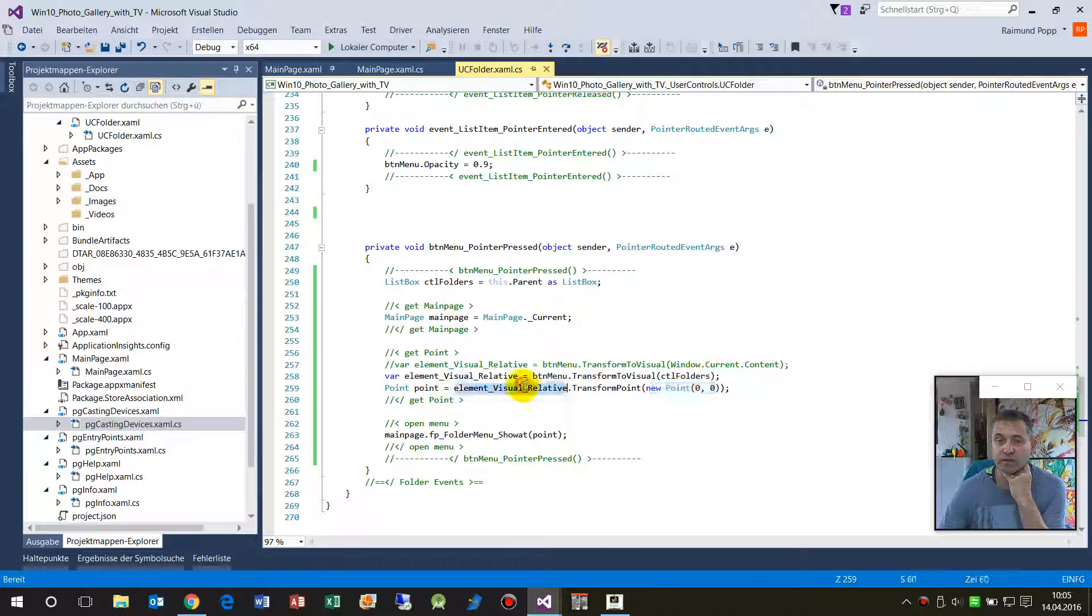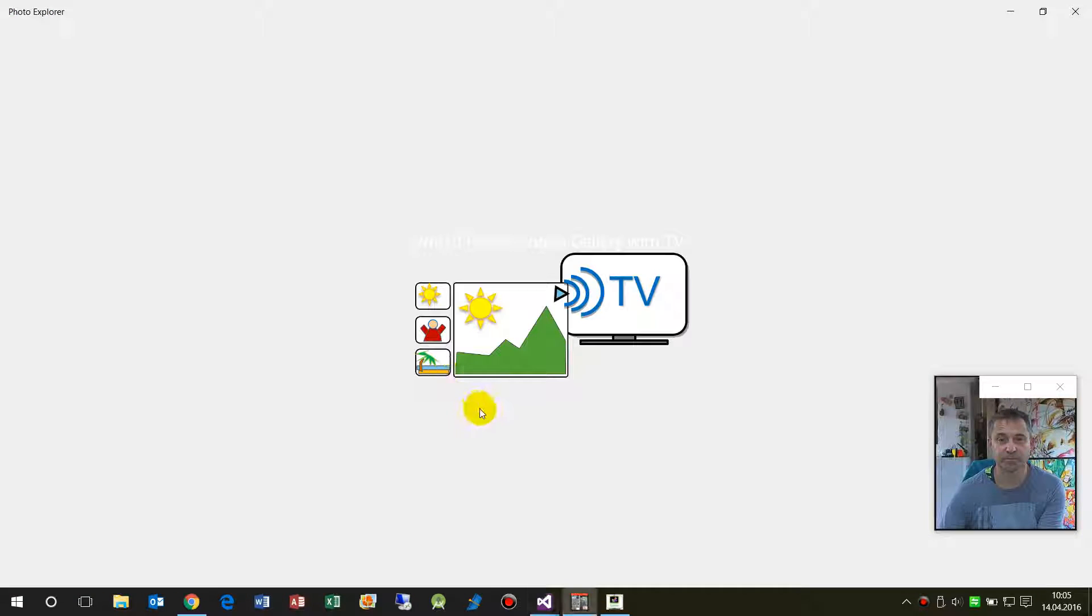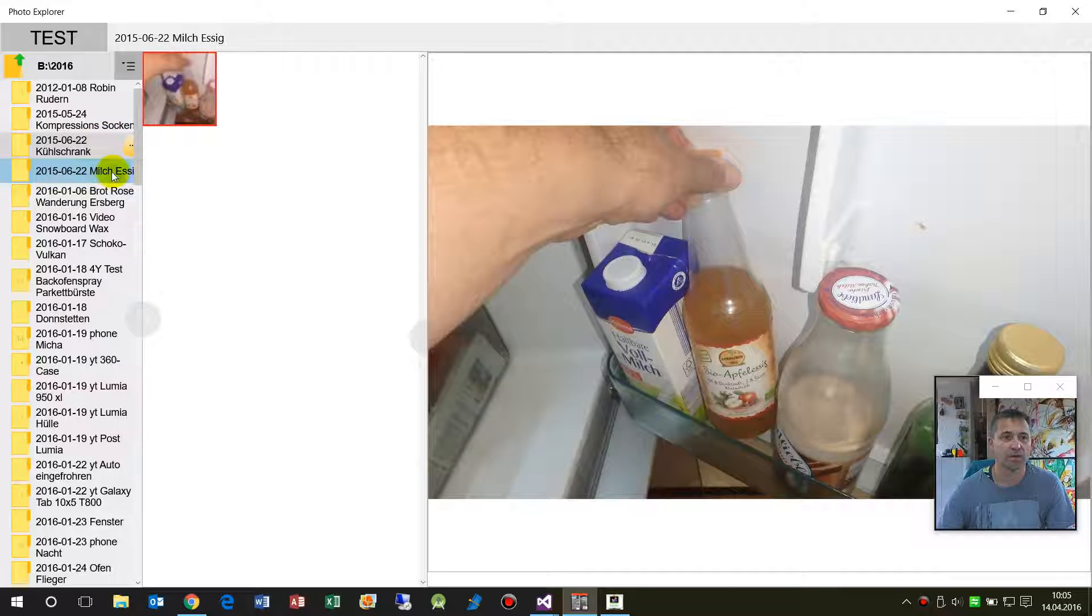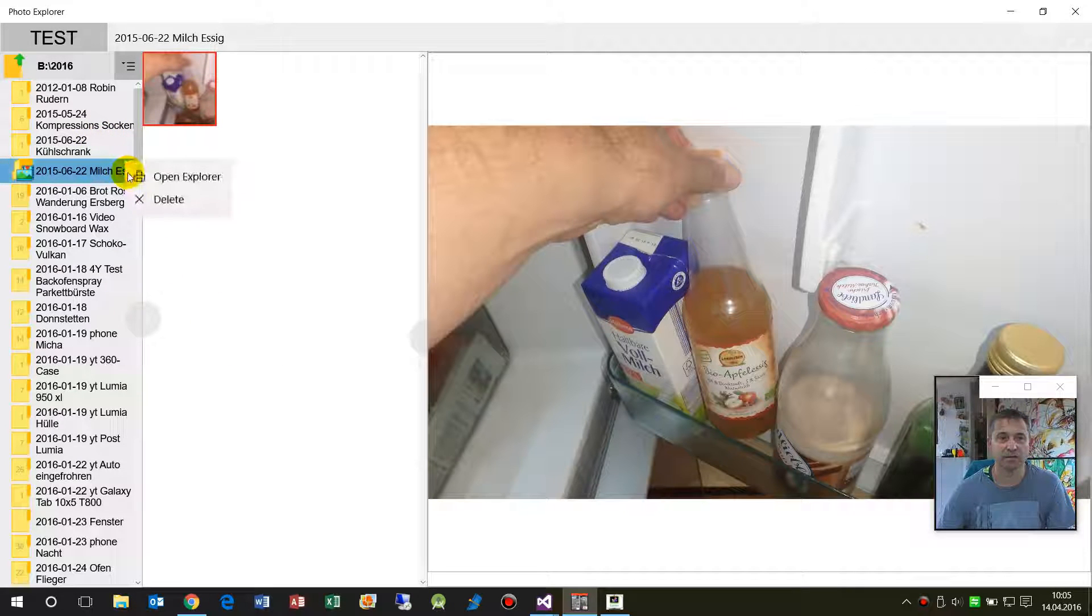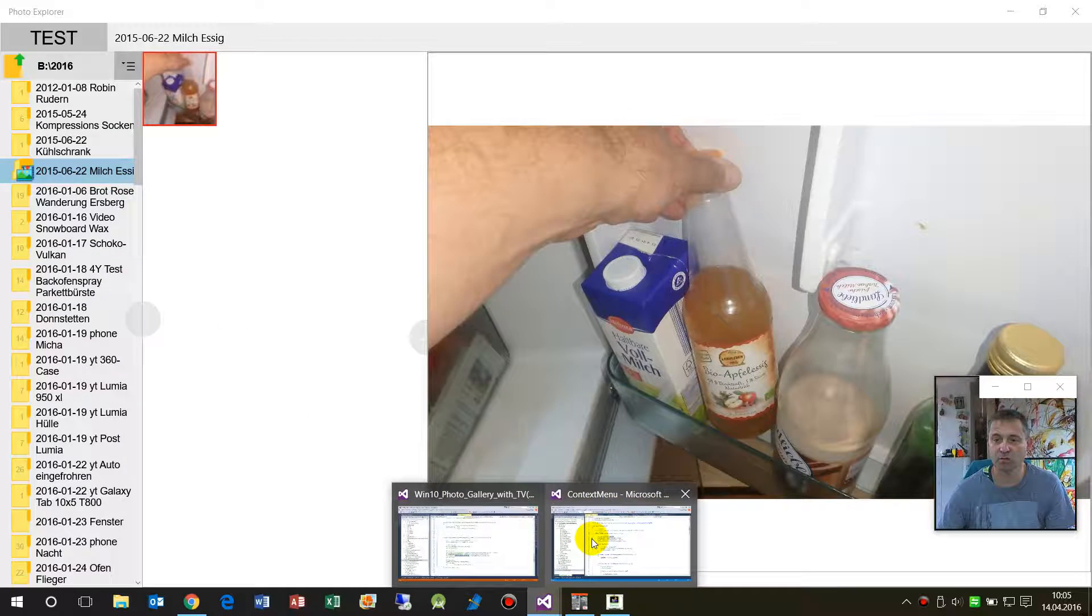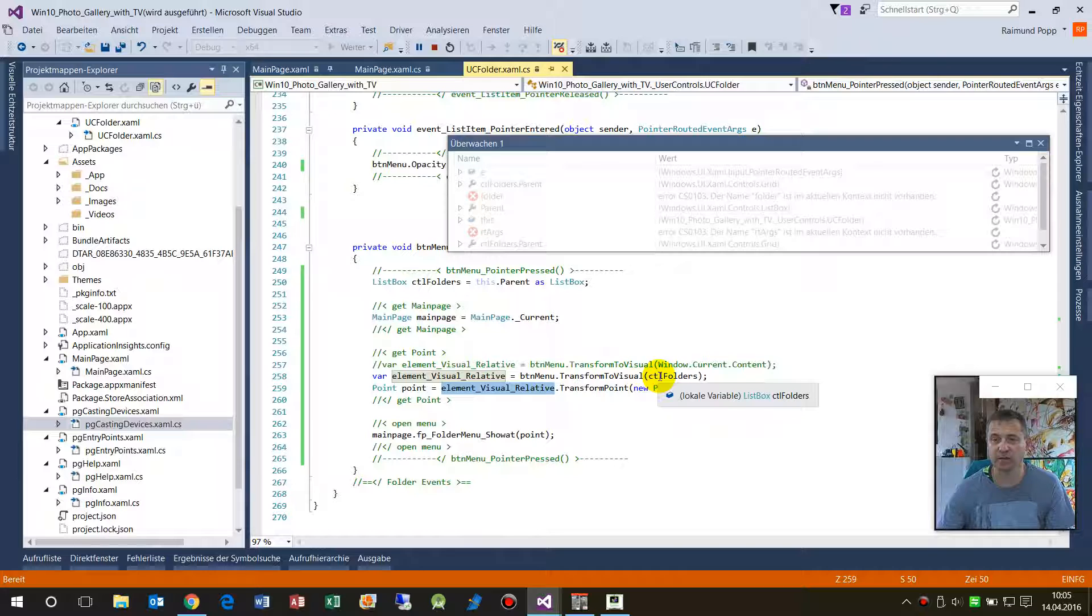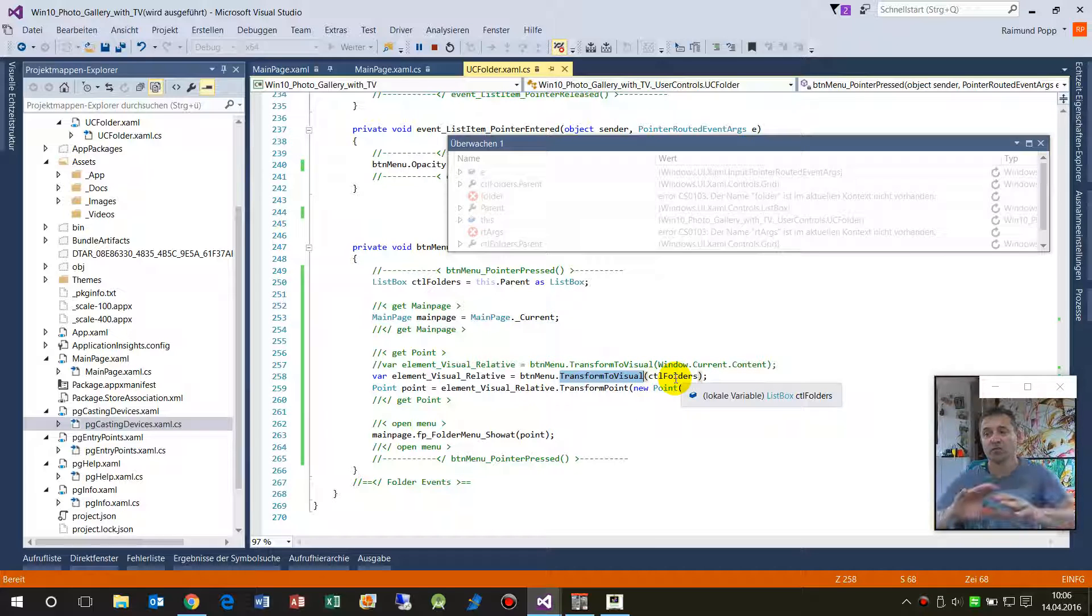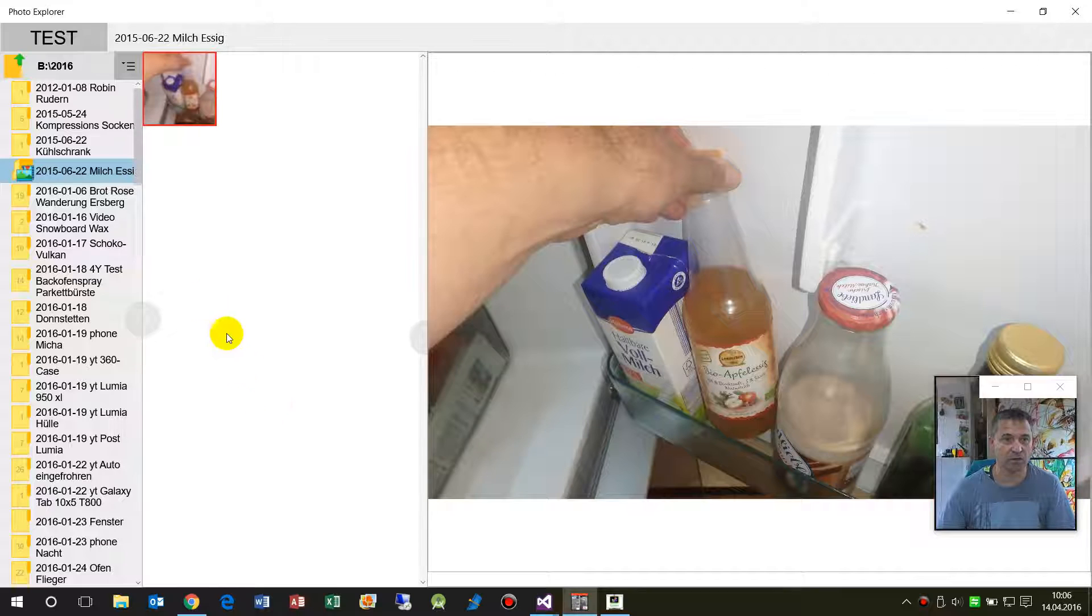So when we start it again, we see here at the button, when I push that button then the code goes there. It says okay, give me this element, give me the button, and then make a transform to visual relative to the control of the folder.